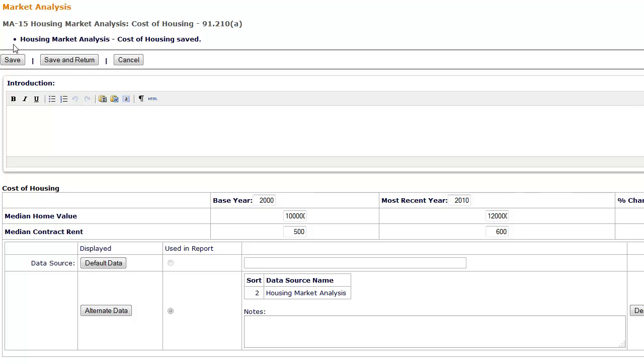To revert to the default data, click Default Data. The default data will appear in the table.